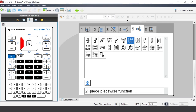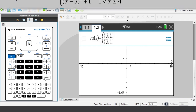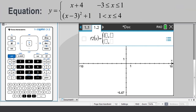We are going to graph y is equal to x plus 4 with the restricted domain from negative 3 through to 1, and y is equal to x minus 3 squared plus 1 with the restricted domain from 1 through to 4.